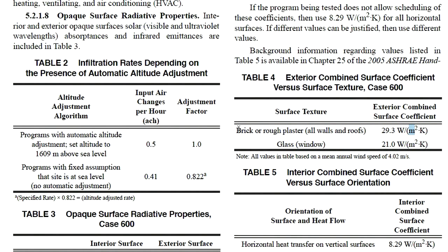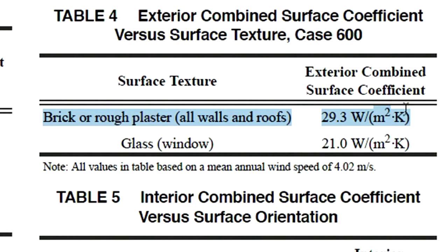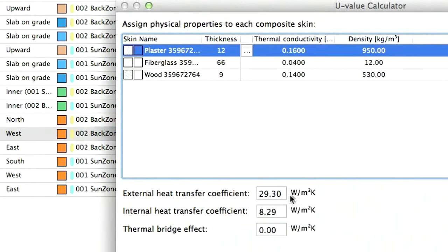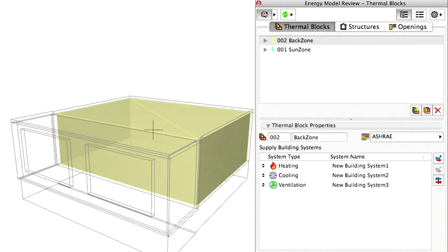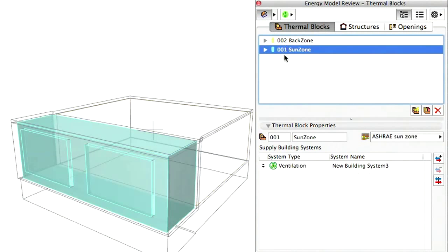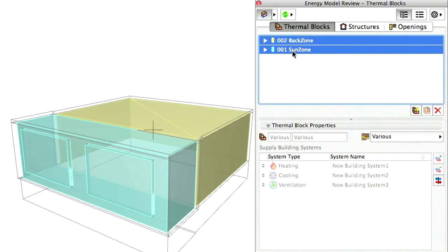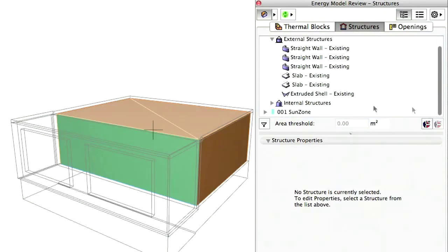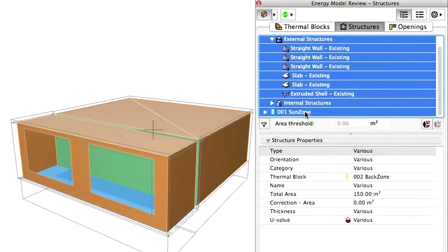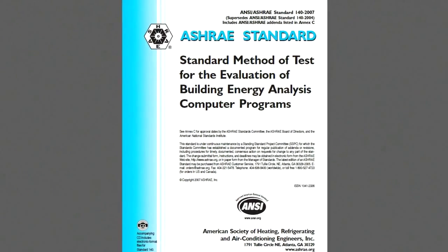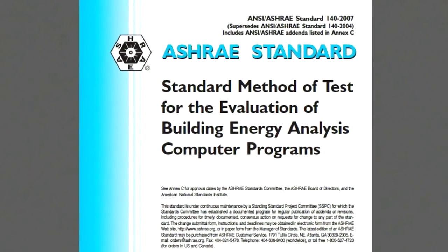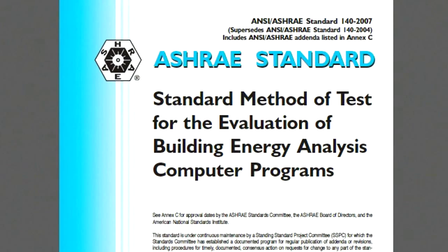The Building Energy Model Calibration video clip capitalizes on data input accuracy, because the accuracy of the energy evaluation greatly depends on the quality of the input provided. To make sure that all the energy-related characteristics of the zones, structures, openings and building systems are correctly set, it is worth performing the model calibration process for every building energy model. This video clip presents one scenario from the ASHRAE 140 standard in detail in order to explain a typical model calibration workflow.